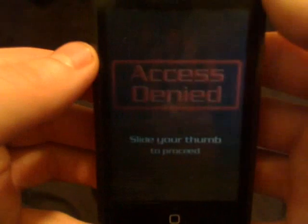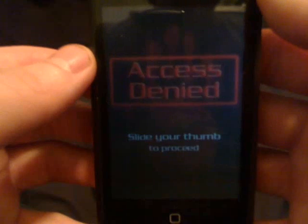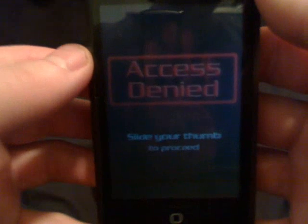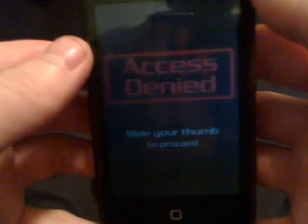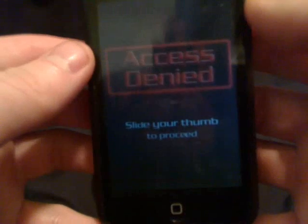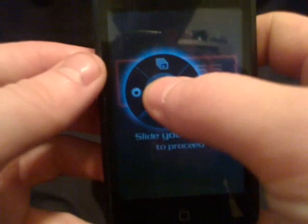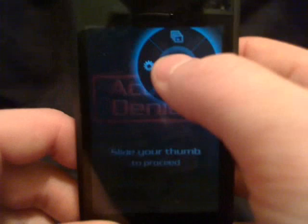This gives you a Minority Report type interface, kind of like the Surface as well. You can touch and hold and it'll bring up your menu. Let go and the menu goes away.